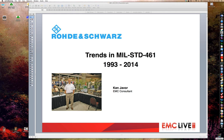Good morning. I'd like to welcome you to the EMC Live webinar, MIL-Standard 461, Current Status and Future Considerations. My name is Helen Flood, and I'll be administering this webinar today. I'm the Project Manager at Interference Technology, the host and creator of this event.